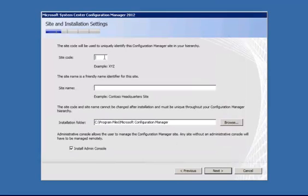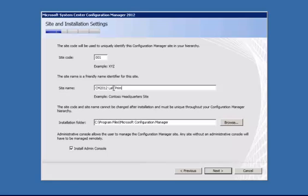And so now we're going to go ahead and put in our site code. We're just going to call this 001 and our site name. And our installation path. We're going to go ahead and change this to D.